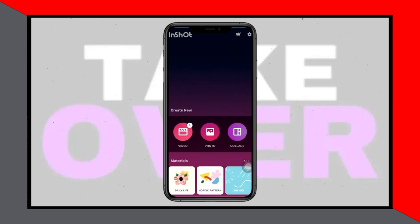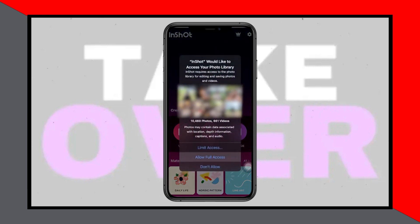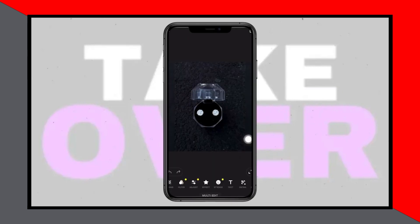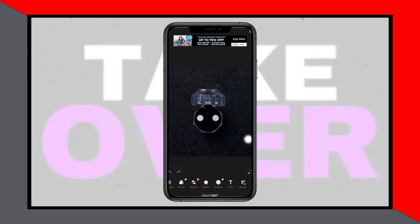First, open the InShot app and tap on the option to import your photo. Grant full access if prompted, and select the photo you wish to edit.